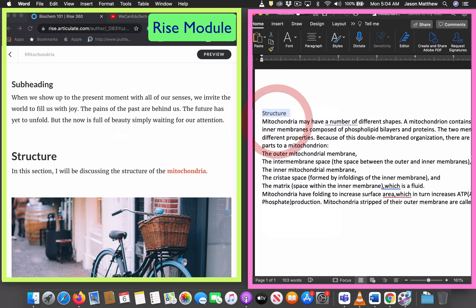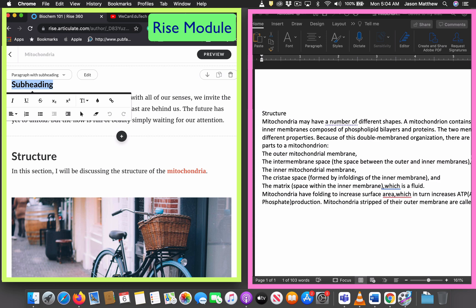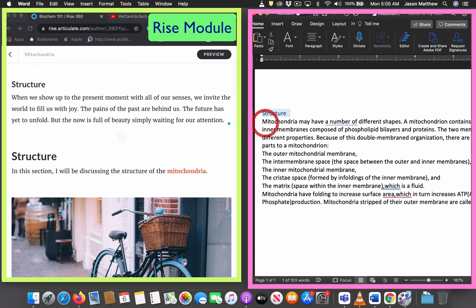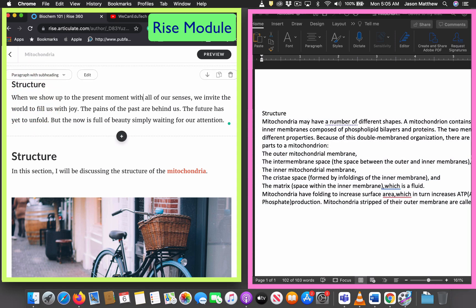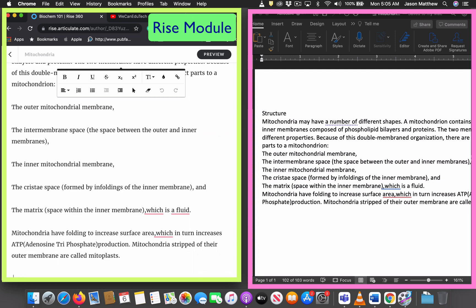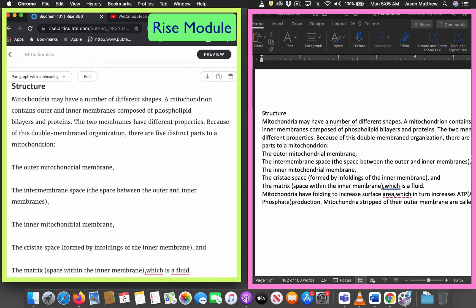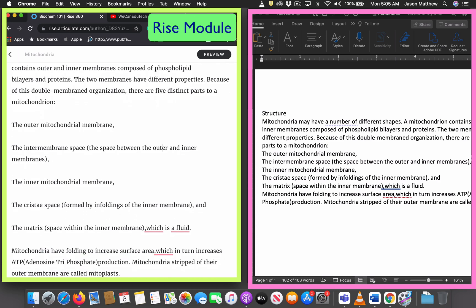For the subheading I'll type 'Structure,' then I select all the placeholder paragraph text and paste in the text from my Word document — Ctrl+V on Windows or Command+V on a Mac. Now I have my notes inside the Rise module. So you can either type directly into RISE or do your writing beforehand in Word and copy and paste it in.